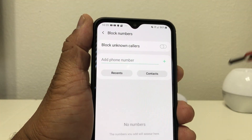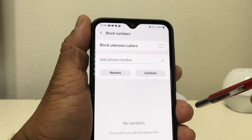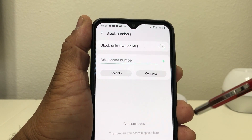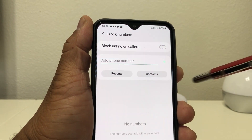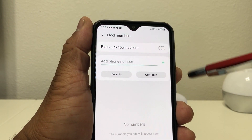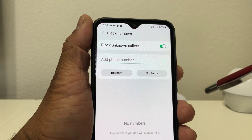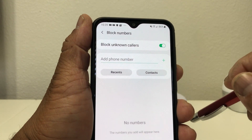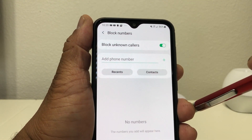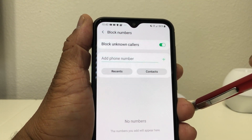Once that's open you'll see where it says 'Block Numbers.' If you want to block unknown calls, all you do is tap there to toggle that on.